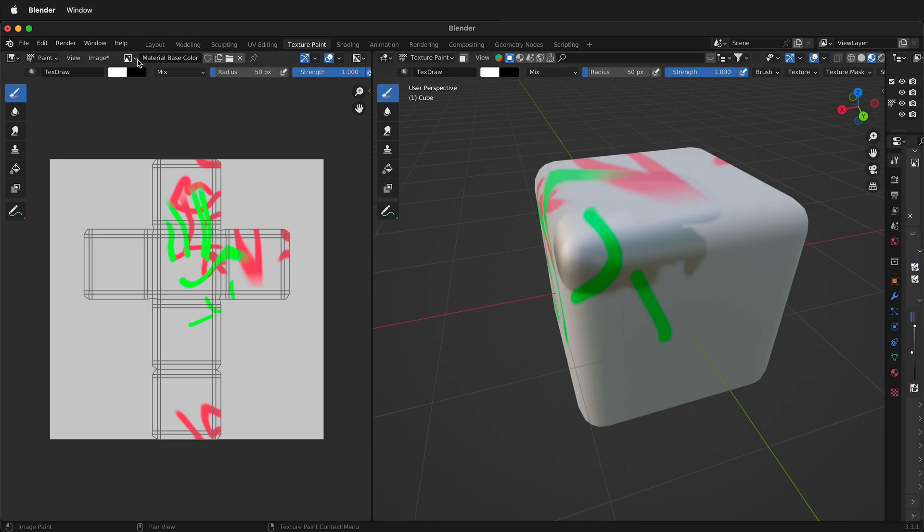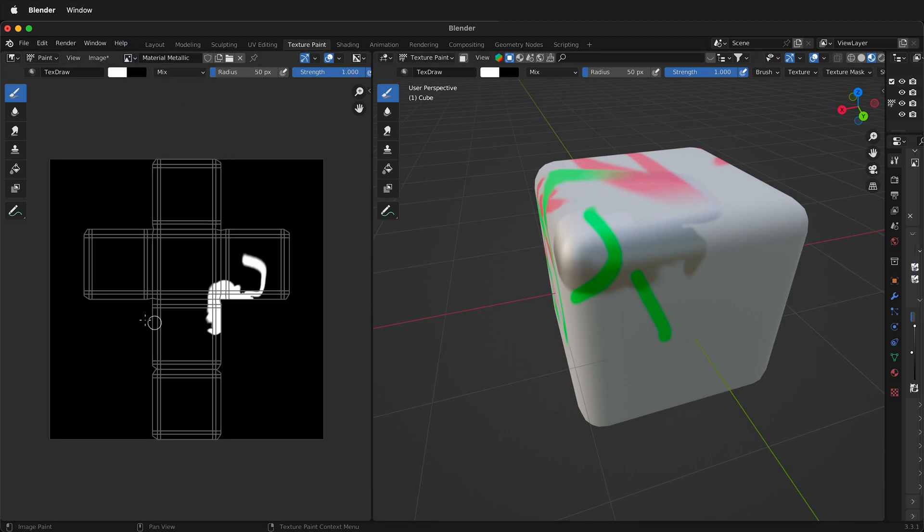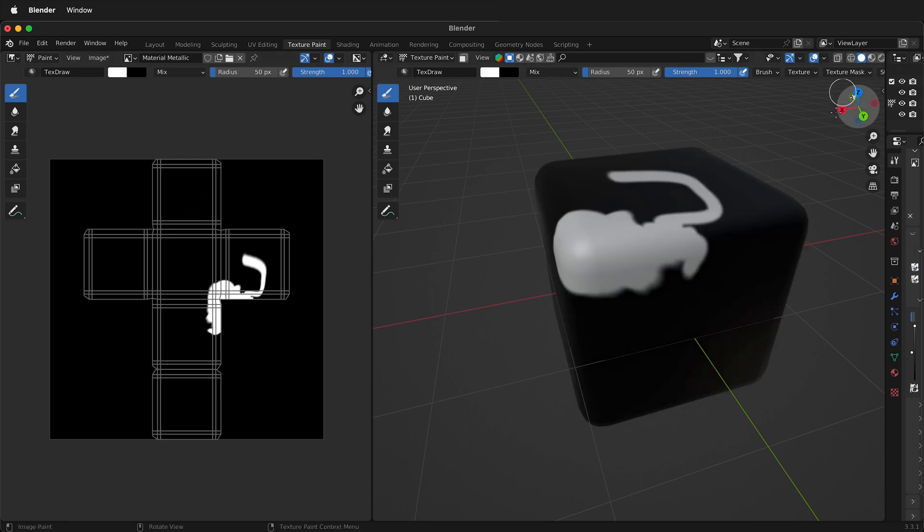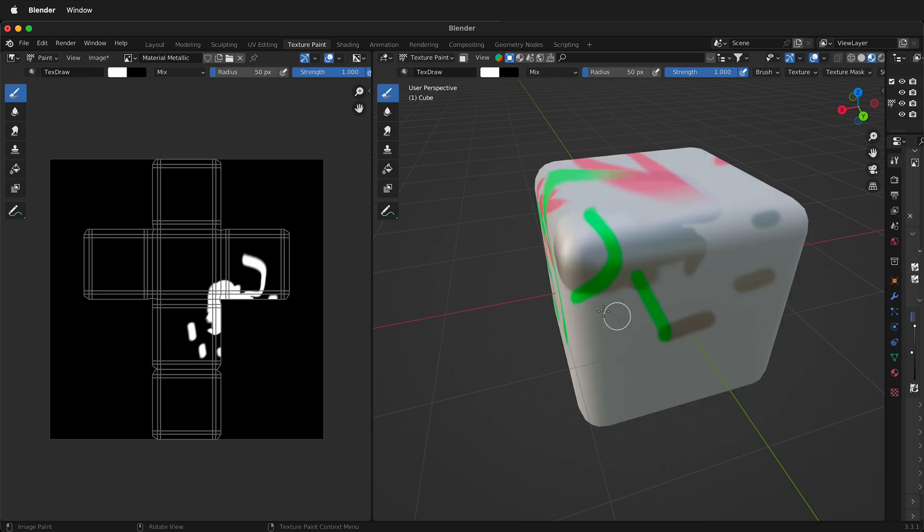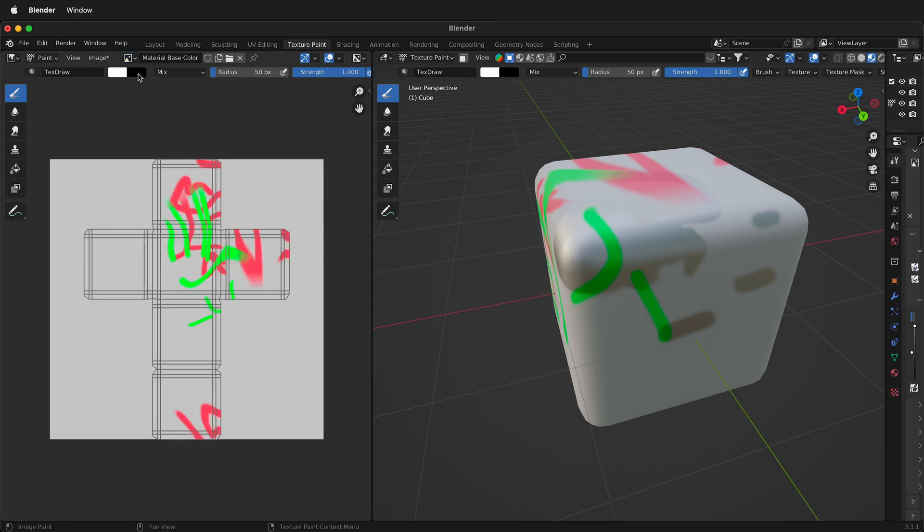So over here I can also change to material metallic. So you see right here this changes to material metallic. And if I change to this view here with the solid view then I can see what I'm doing, or if I change to material preview I'll see the metallic this way. And then I can also go back to here and see the material base color.